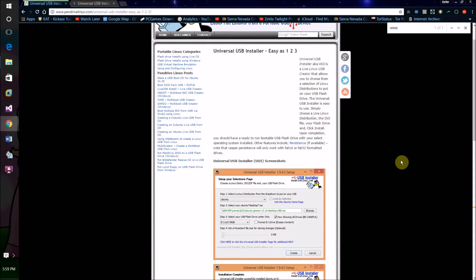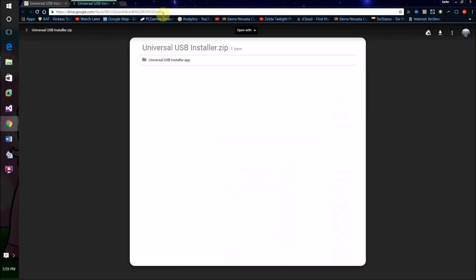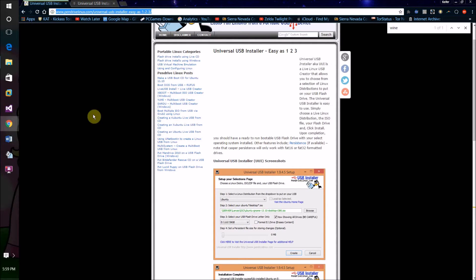If you're on a Windows computer, go to this URL and download Universal USB Installer. If you're on a Mac, go to this other URL and download it. I'll have both of these links in the description.